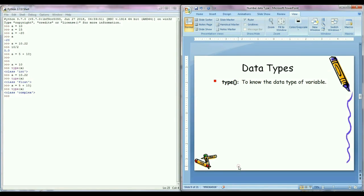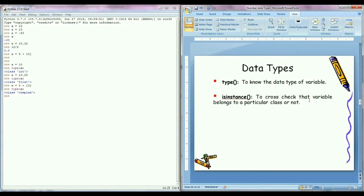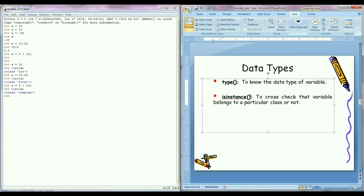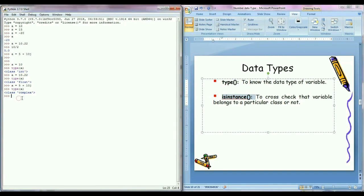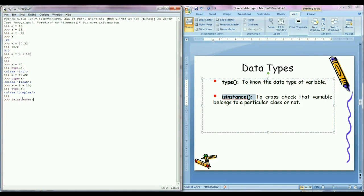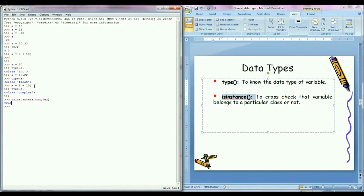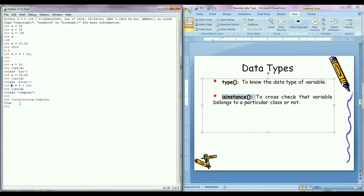We can also cross check that variable belongs to a particular class or not by using isinstance function. For example, if I have assigned the complex number to a variable, and then if I call isinstance function and I will pass two arguments a comma complex and I will press enter, so we can see here it is written true because we have assigned complex number to variable a and this is true.